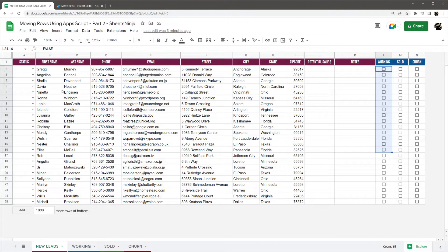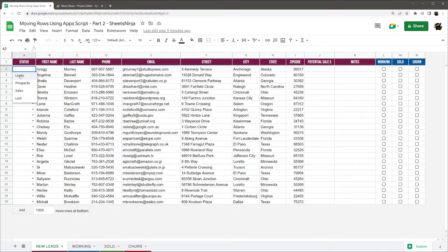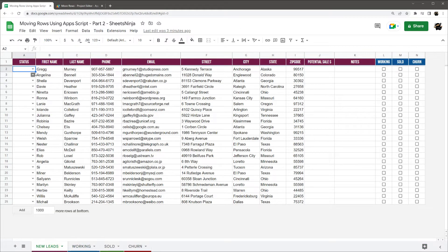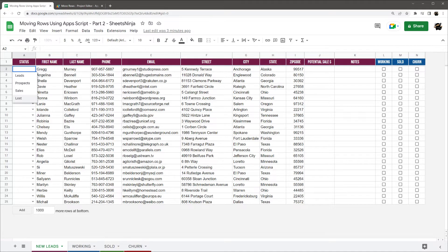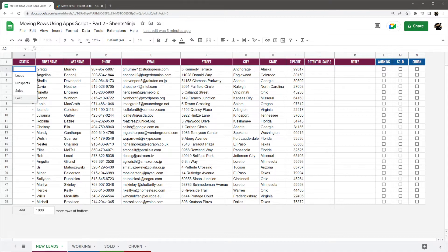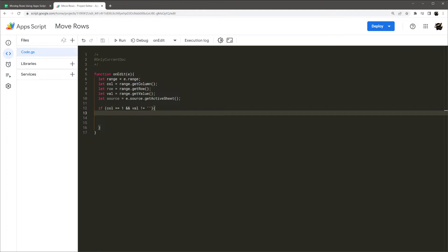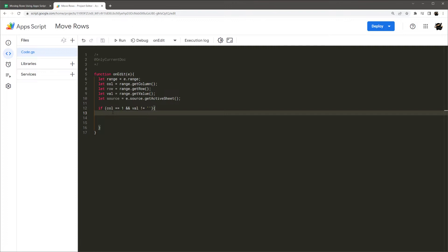So let's go ahead and dive right in. We'll start with what we have set up right here where the status does not exactly tie to the tab name. For example, here we have leads and the tab name is new leads, prospects we have called working, sales is sold, and lost is churn. So if we go to our Apps Script, we'll go ahead and run through this. We're the bare bones from our last script from the first video we did.